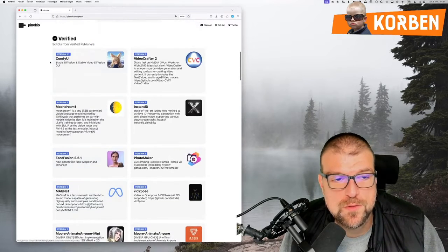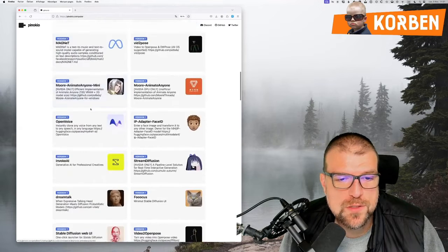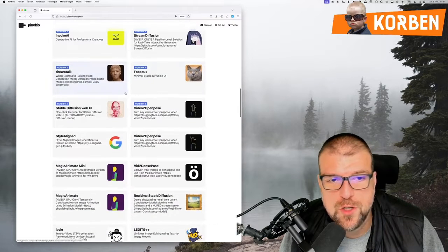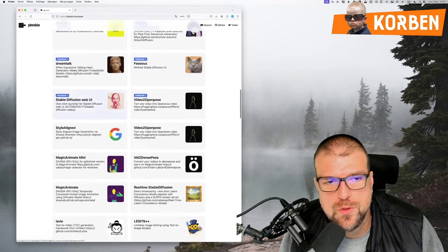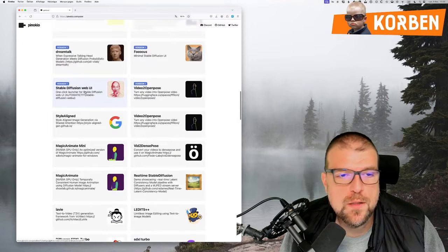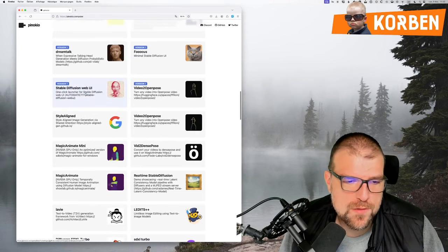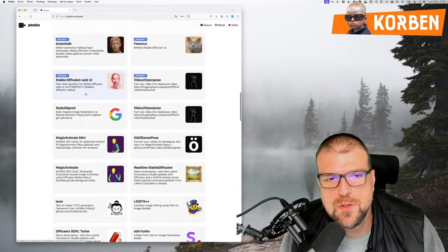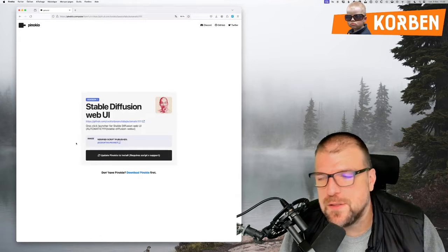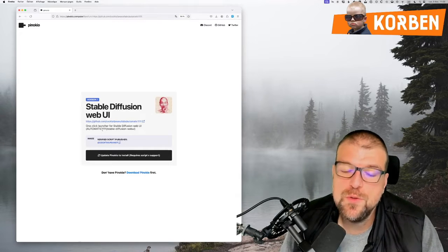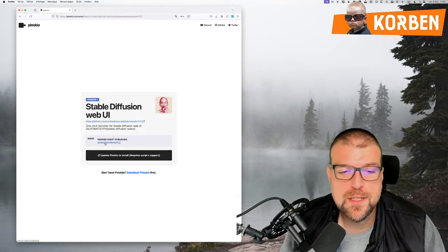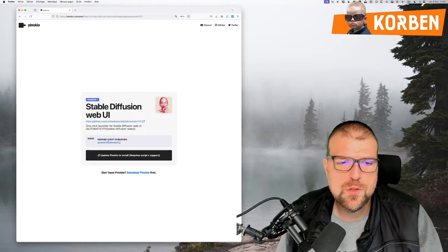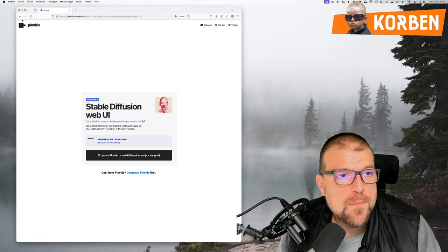I don't know if you have ever tried to install Comfy or other stuff, like for example, Focus, which I often talked about. I made a video about it too, or even Stable Diffusion Web UI, to have a Stable Diffusion graphical interface. And there you go, these are tools that are not necessarily easy to install, and where Pinocchio is very strong is that there is a community that creates scripts and integrates them into the tool.